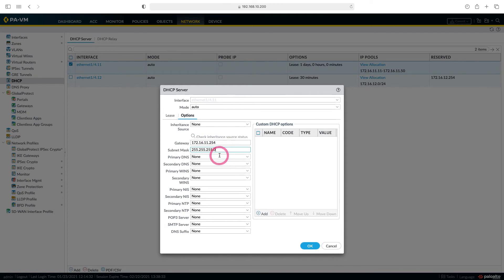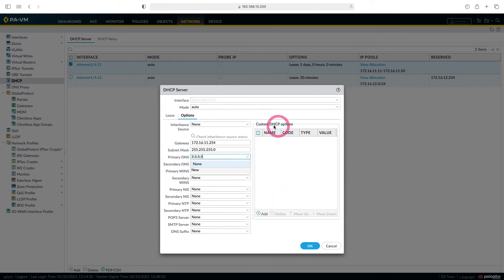Here we can also write the DNS IP. If you have a corporate structure and you have a DNS server, you write it. There are custom DHCP options here. You can distribute the IPs of various devices you use in your network via DHCP server. For example, if you are using IP phones in your network.